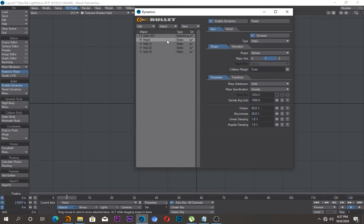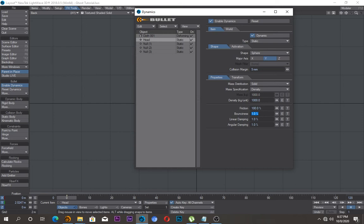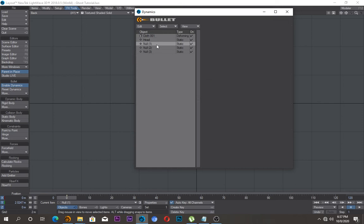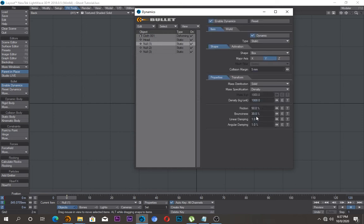Then on the other stuff like this one, I'll change the bounciness from 30 to 1 and the friction as well to 100. So I'll do the same for the rest of these.